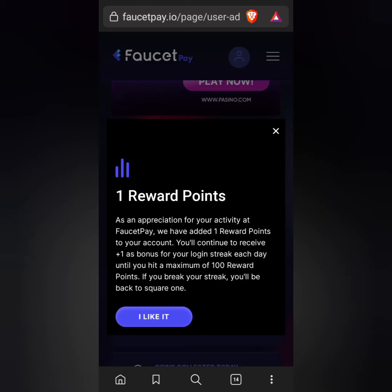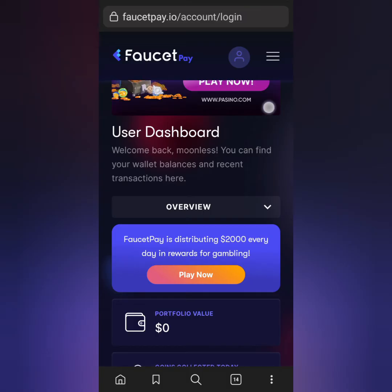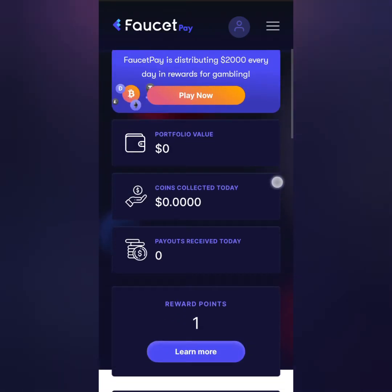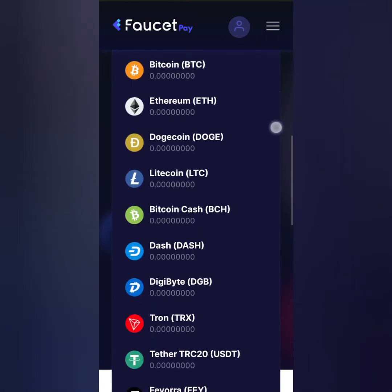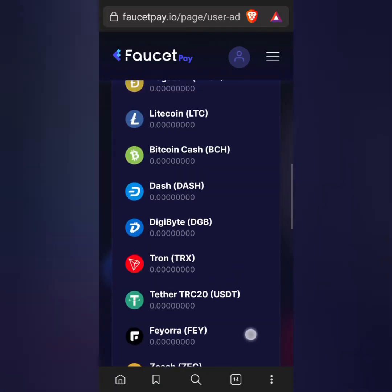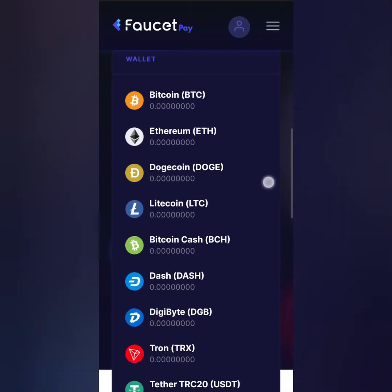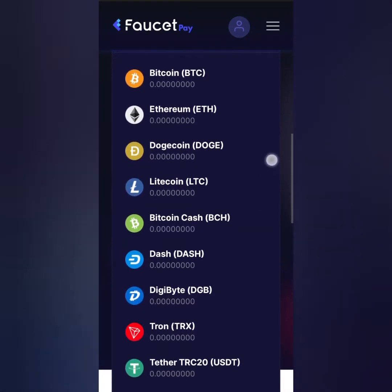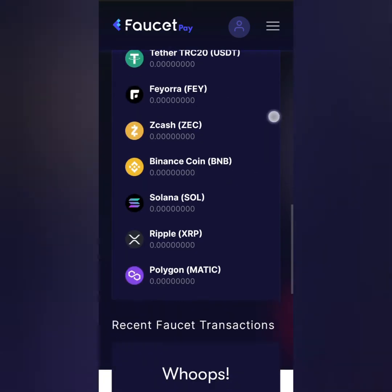The website gives users one reward point every day for login activity. The user dashboard mainly shows an overview of your wallet account, including wallet balance and recent transactions. In here you can also see the list of 15 supported cryptocurrencies, which includes Bitcoin, Ethereum, Dogecoin, Litecoin, Bitcoin Cash, Dash, DigiByte, Tron, USDT TRC20, Faura, Zcash, Binance Coin, Solana, XRP, and Polygon MATIC.